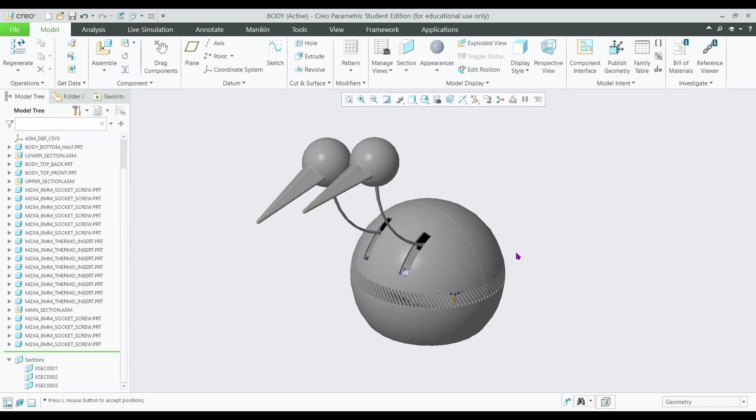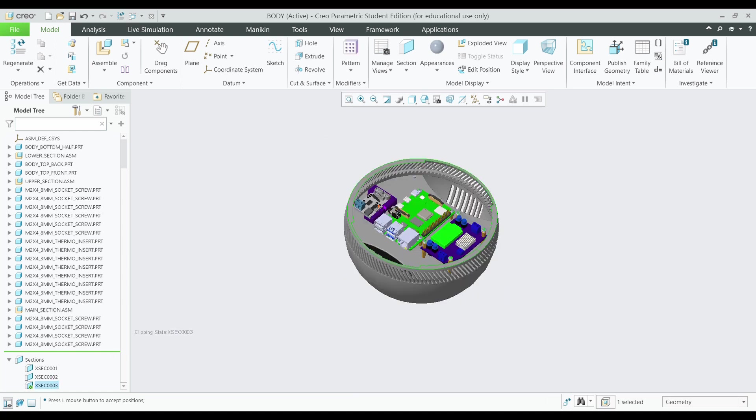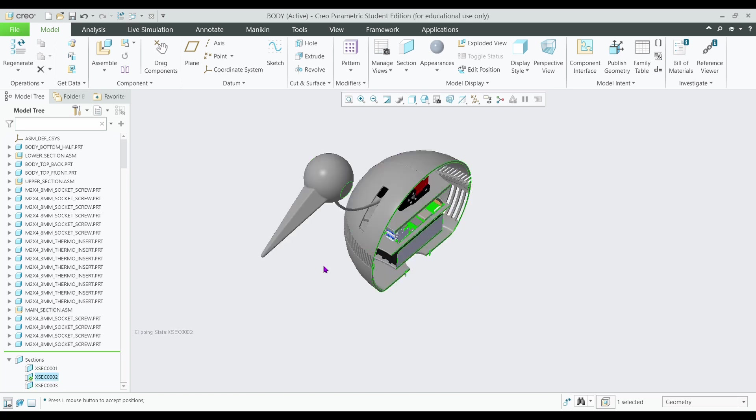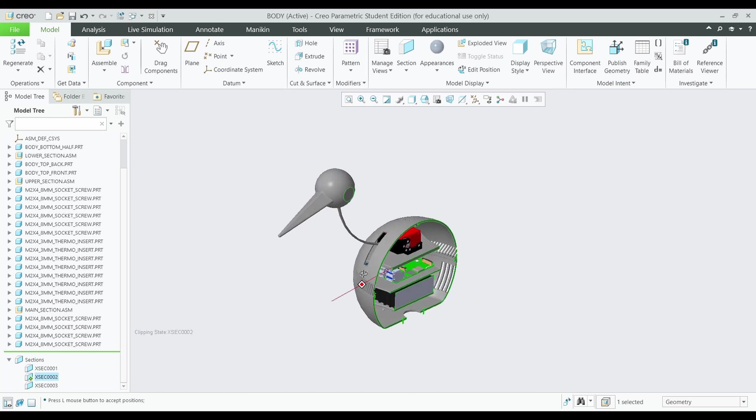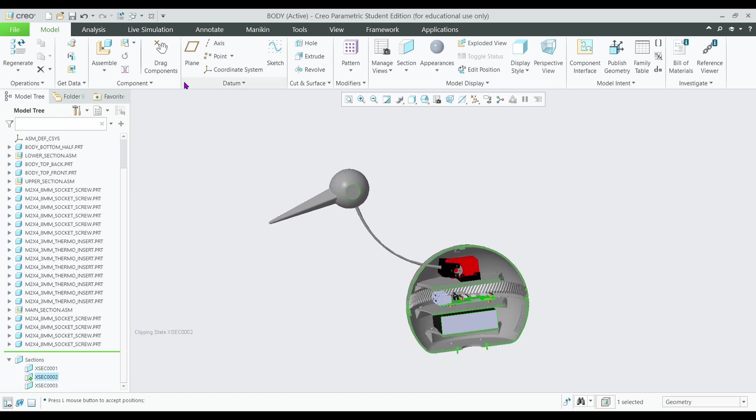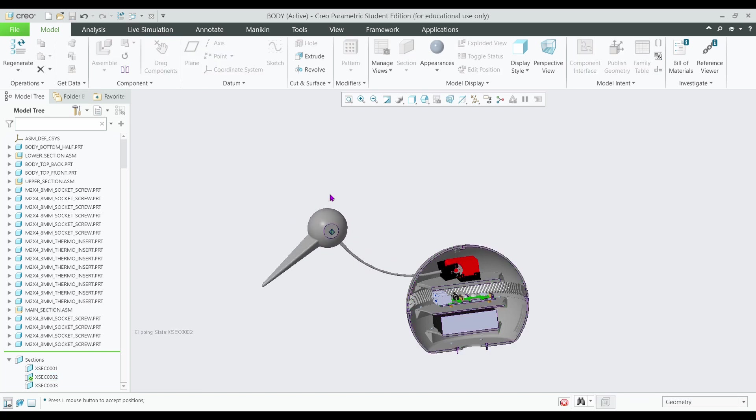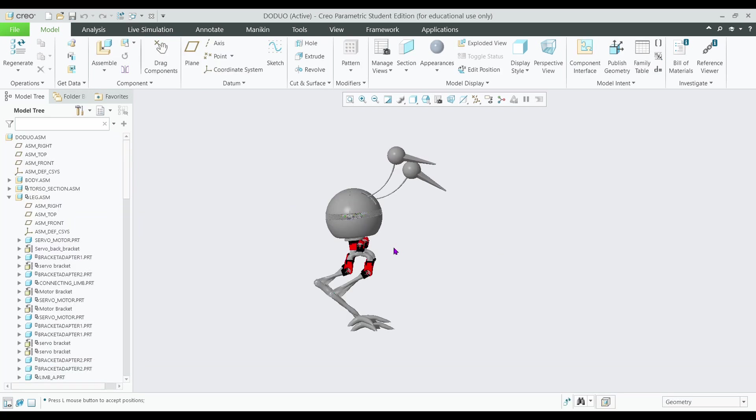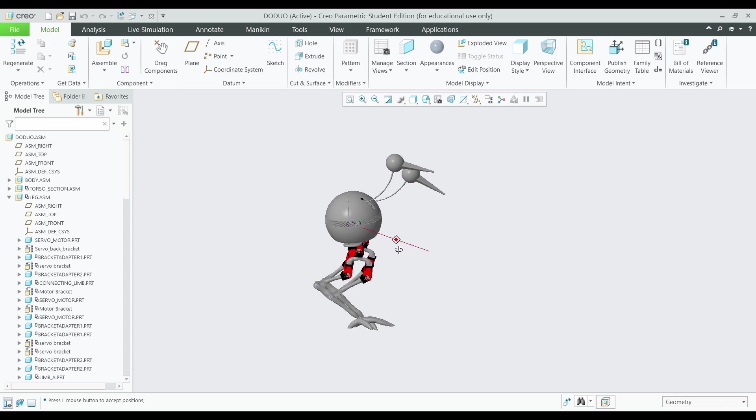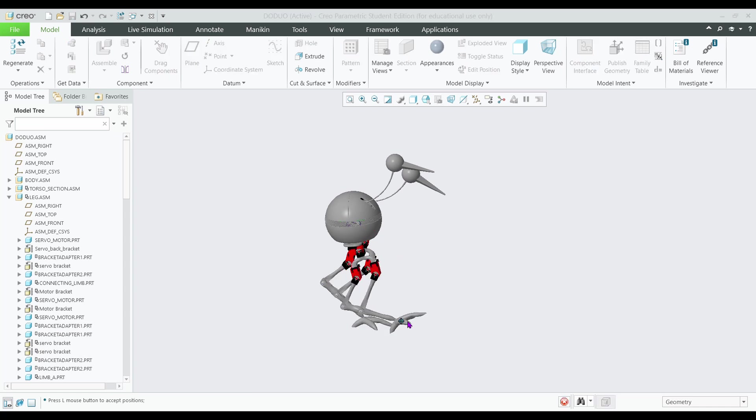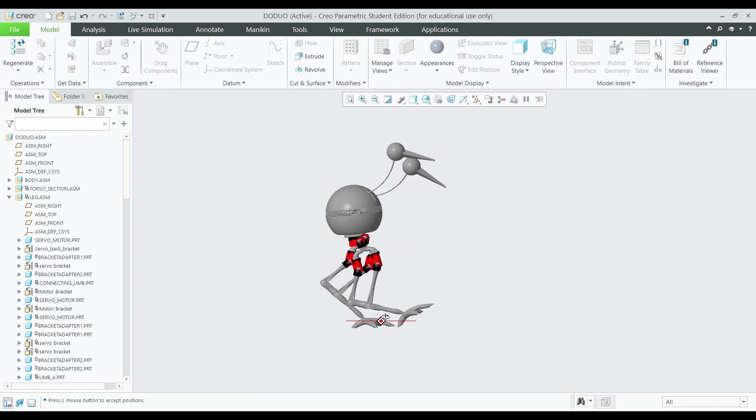So next we have our body. See right here, I put in all these vents so that the electronics inside will not overheat. Right here you see our electronics: our servo controller, our Raspberry Pi, our voltage regulator, our battery pack. From a cross-section view again, you can see that we can move our heads. Finally, here's the overall assembly. Again, you can drag and drop his feet just so you can get an idea of how he would walk in real life.